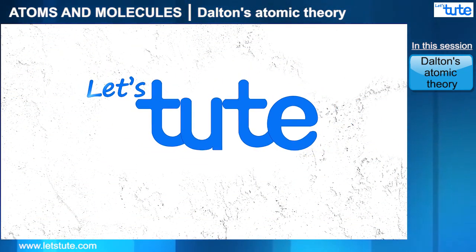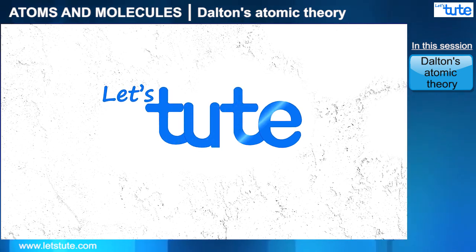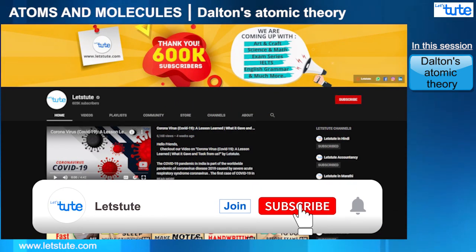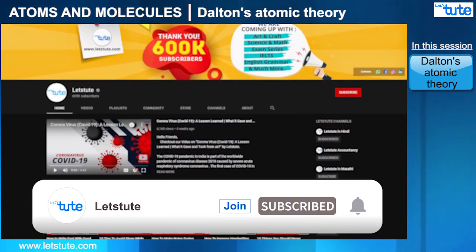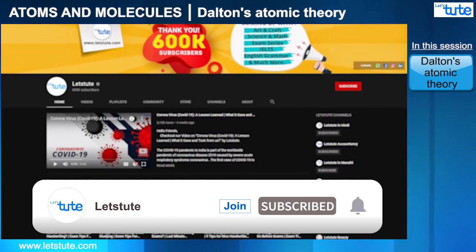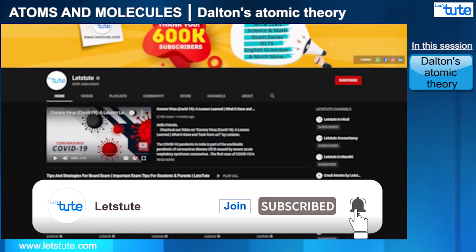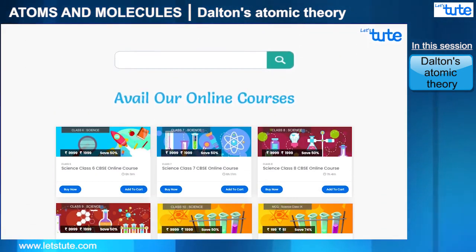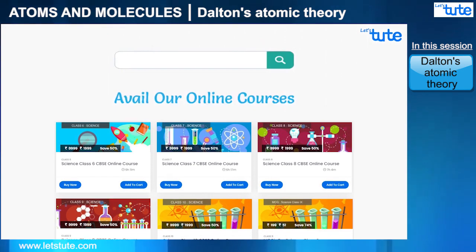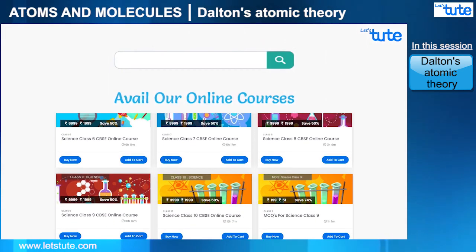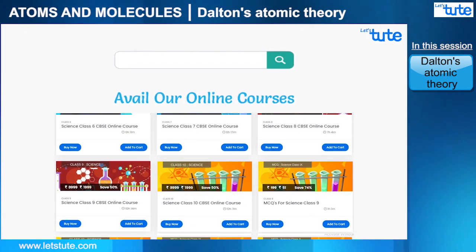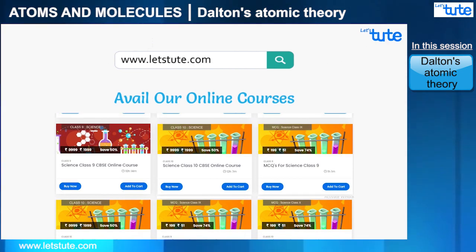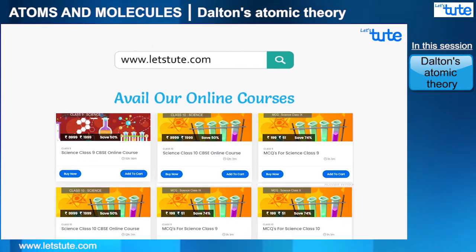Hello friends! Welcome to Let's Tube. If you haven't subscribed to our channel then do subscribe and don't forget to press the bell icon to never miss an update from us. Also, we have a lot of courses on science on our website, www.letstube.com, so do check them.